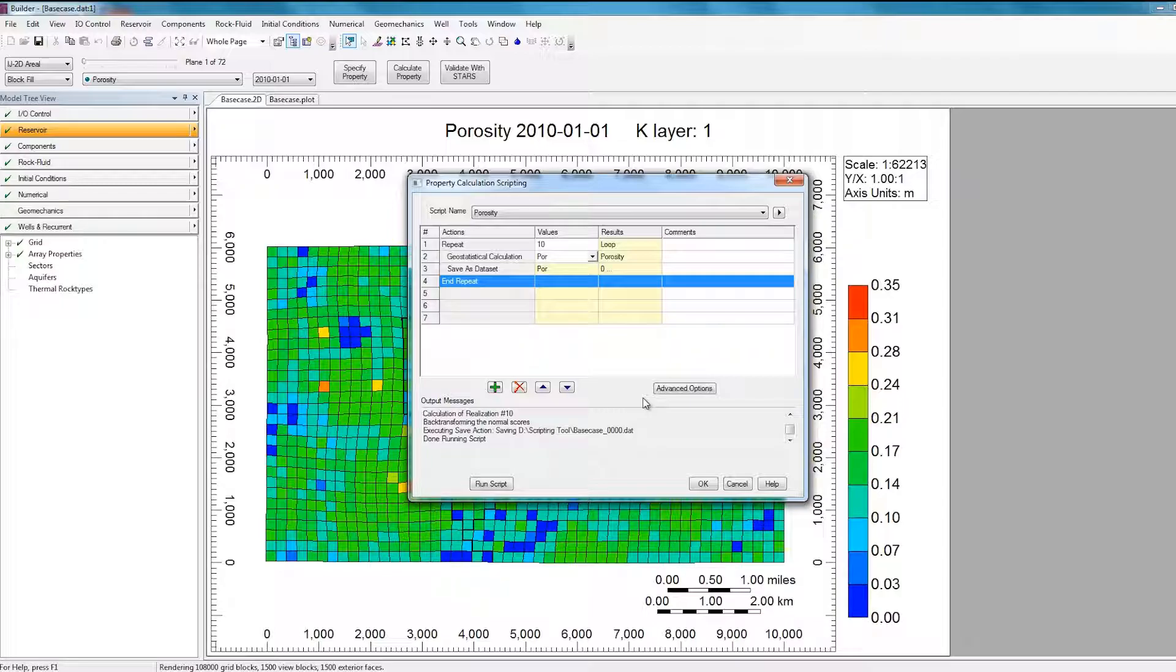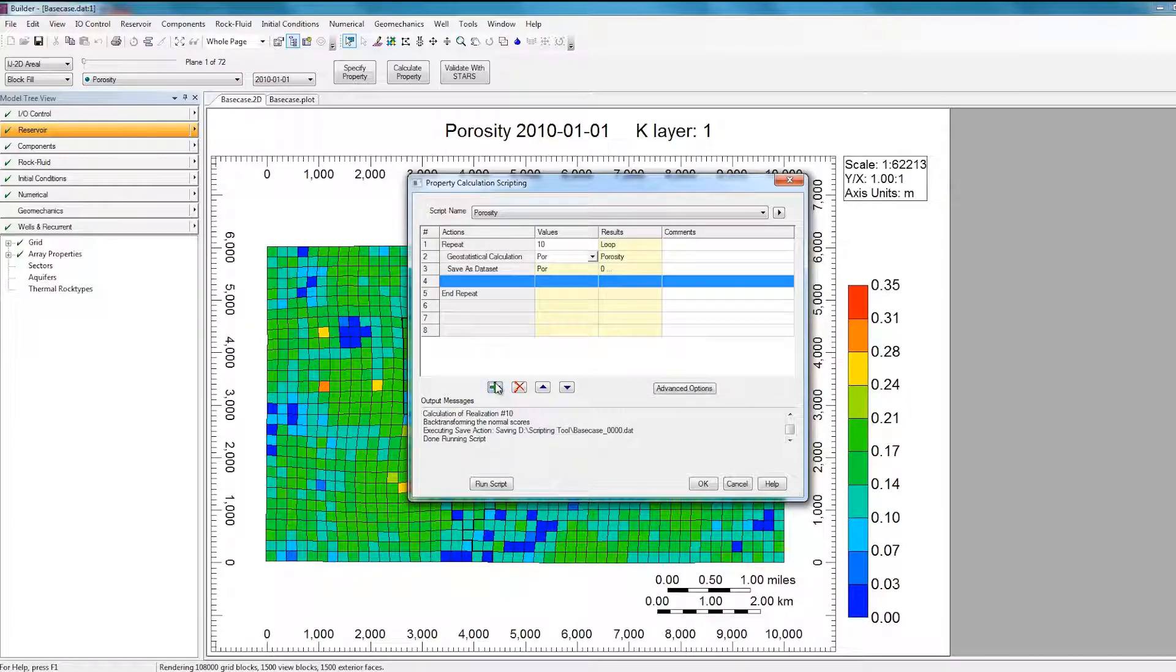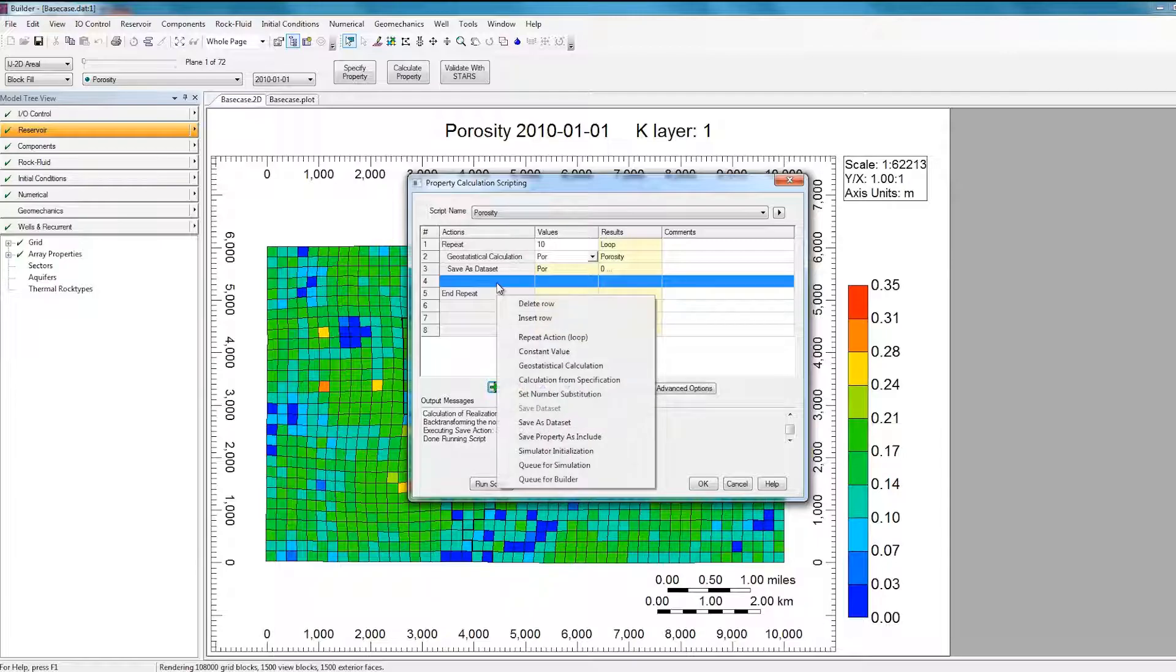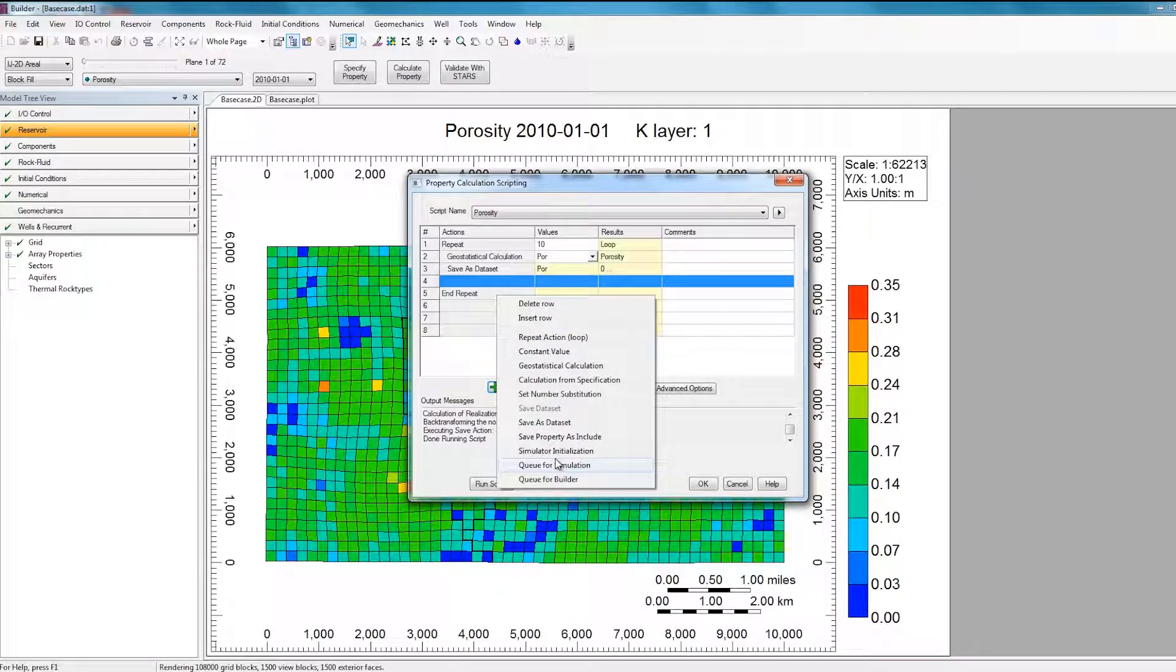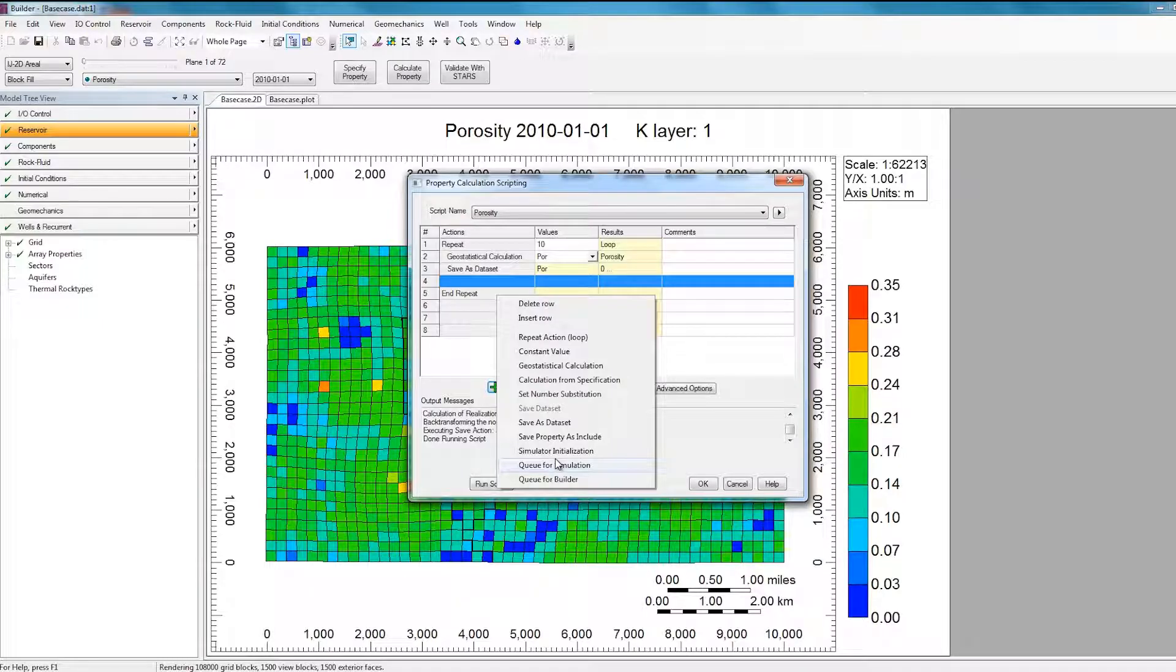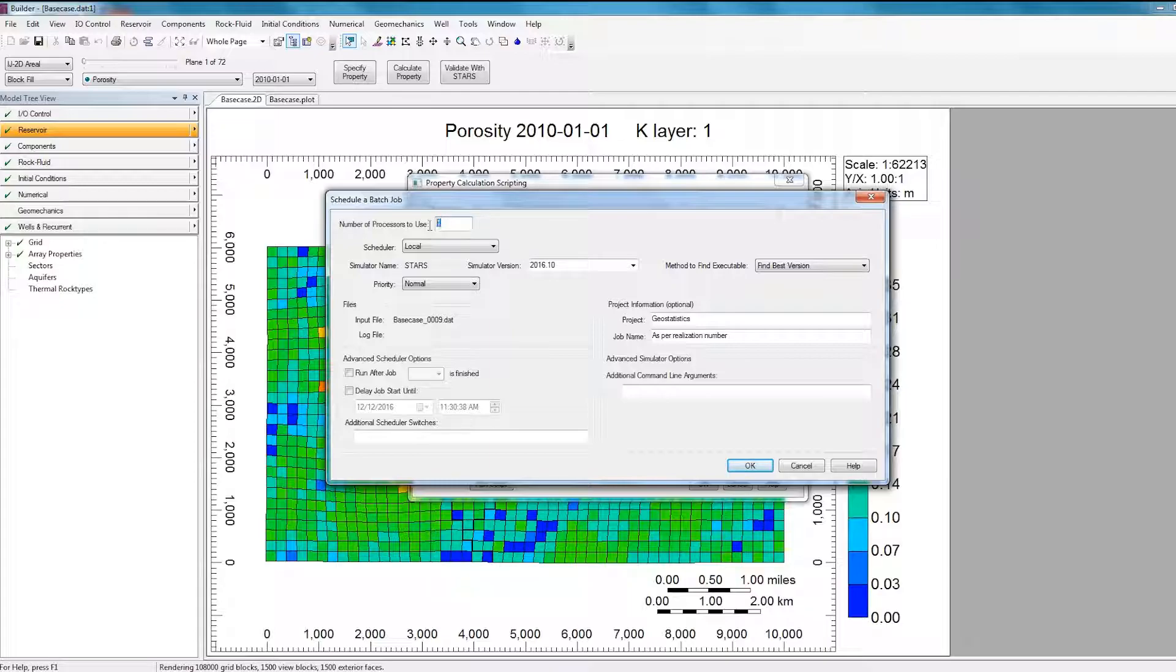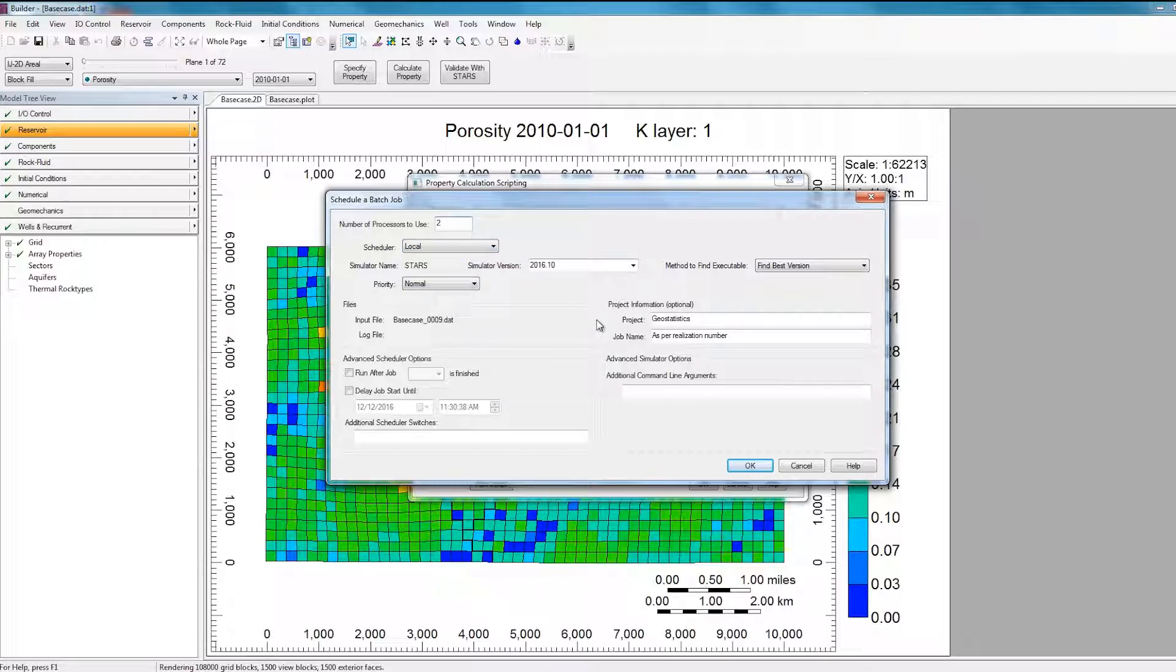And also what I can do, if I add a new row again, and I right-click on this row, I can select Q for simulation. What this will do is that it'll generate this .dat file, and then right after generating it, it'll submit it straight to the simulator. So if I select this, the window looks identical to what it looks like when you run any other job. So I can specify to run on two cores. I can specify the local scheduler, the 2016-10 version, and then I can just click OK.